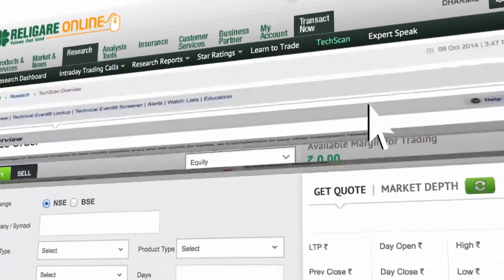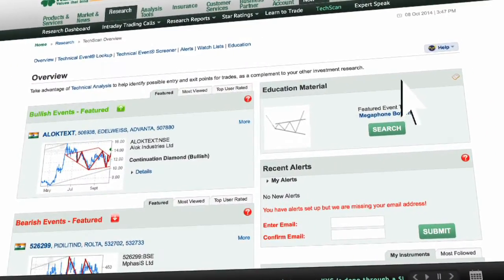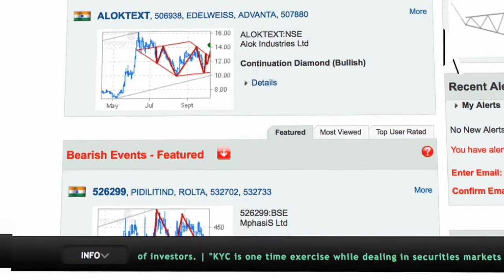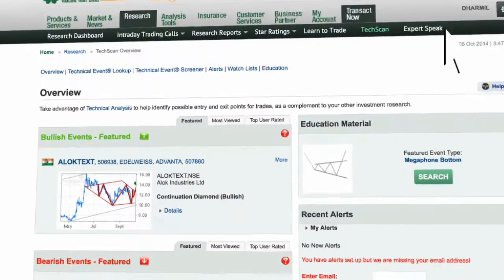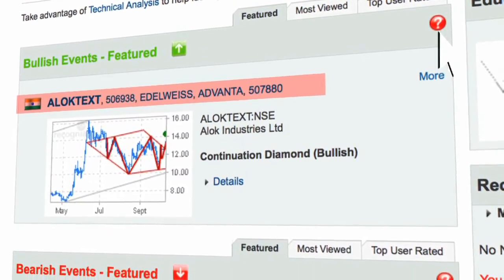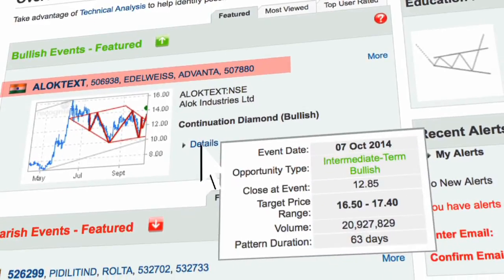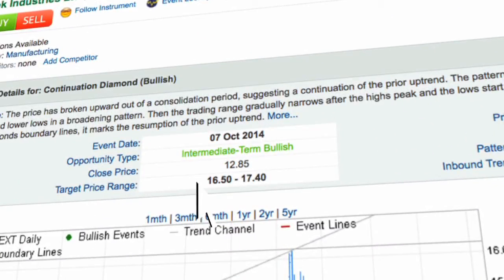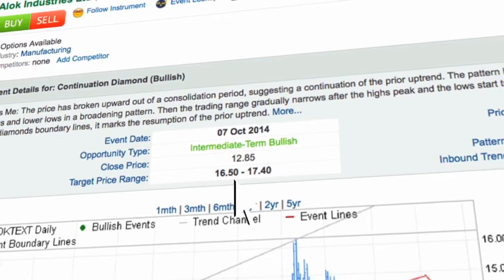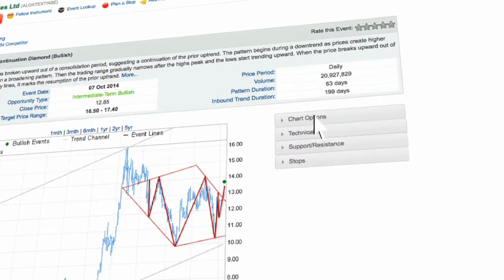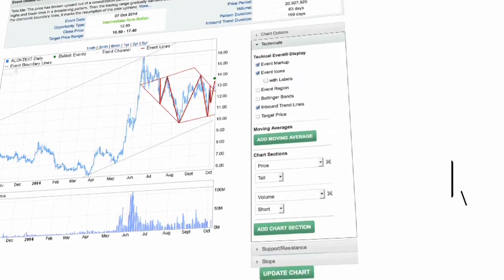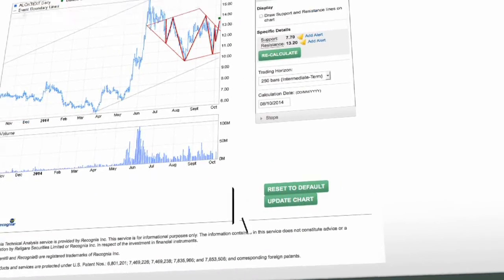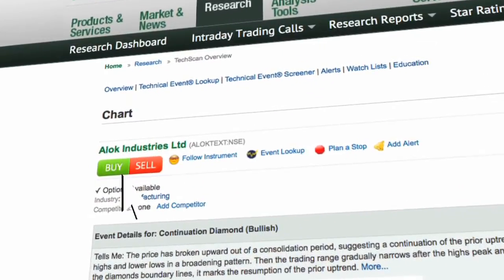Click on TechScan for technical recommendations. TechScan overview will provide the list of automated trade ideas. It lists bullish and bearish events and stocks on a daily basis based on recently formed patterns. Alok Textiles have formed bullish patterns. Click on Details. Alok Industries has given a bullish signal in intermediate term with a target price of 16.50 to 17.40. You can also conduct your own research using various chart options, technicals, support and resistance, and set an alert for these prices. Click on Update Chart to reflect changes on the technical chart. Click on Buy or Sell to initiate a trade.